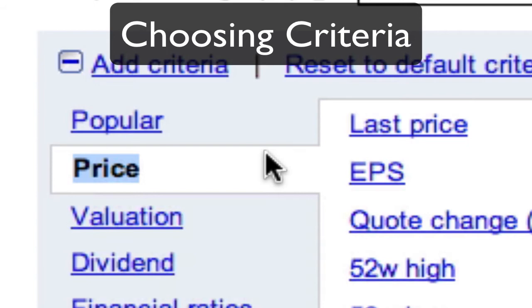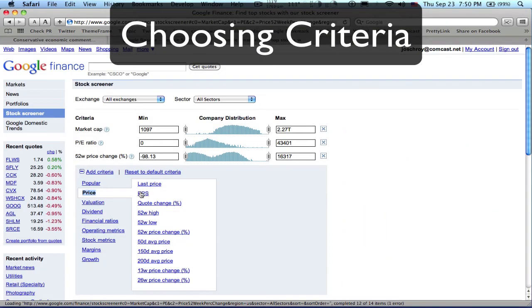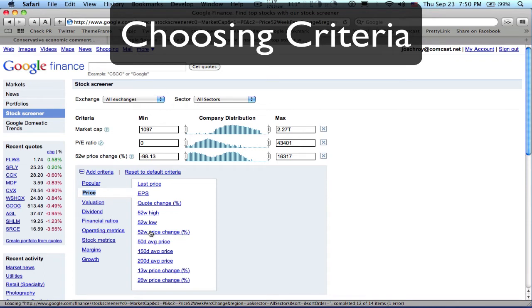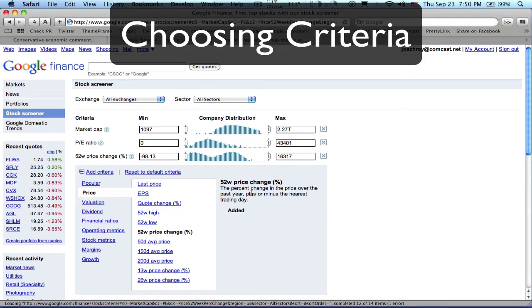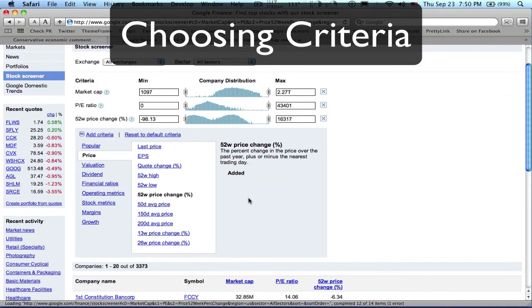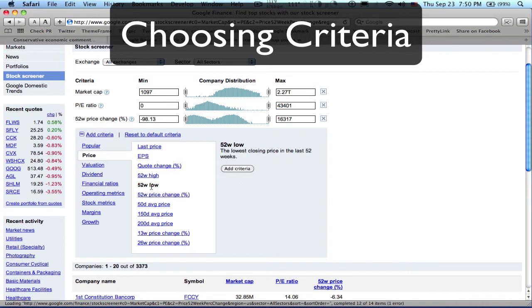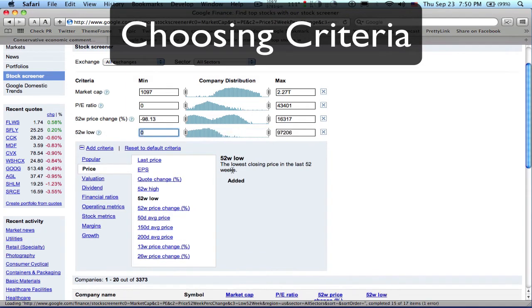The new criteria link opens a panel with access to dozens of additional criteria. These additional criteria are organized in 9 groups. Click on a group. A panel opens listing additional criteria. Click on a criteria. A panel displays the definition and an add criteria button. Click the add criteria button and the criteria is added to your active criteria display.